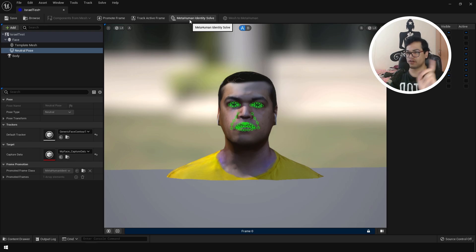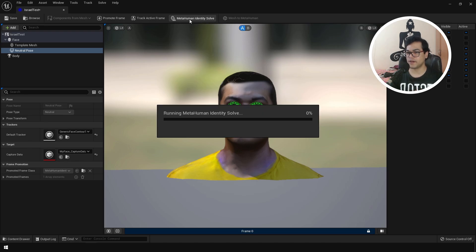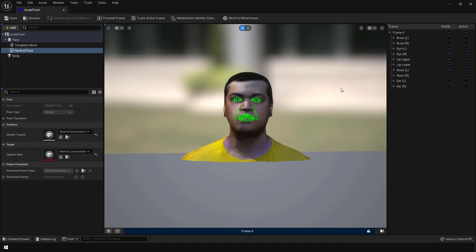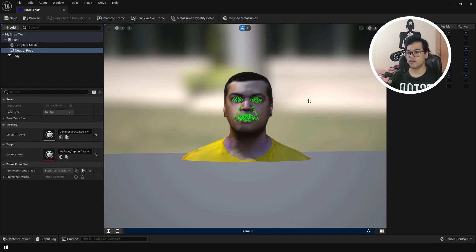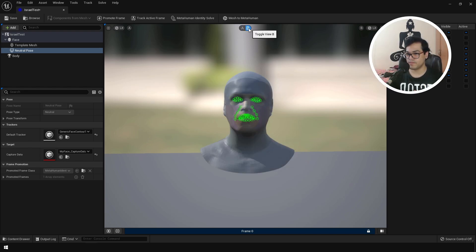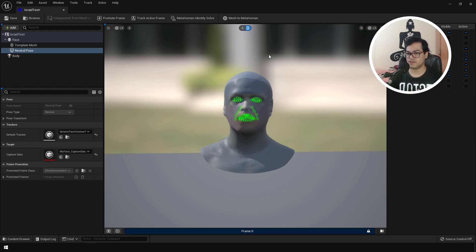So just click that button. And the MetaHuman identity solver is going to convert this into a MetaHuman mesh. If you want to preview that mesh, you can toggle the B view. And this is the MetaHuman mesh that it has generated. As you can see this is pretty accurate.